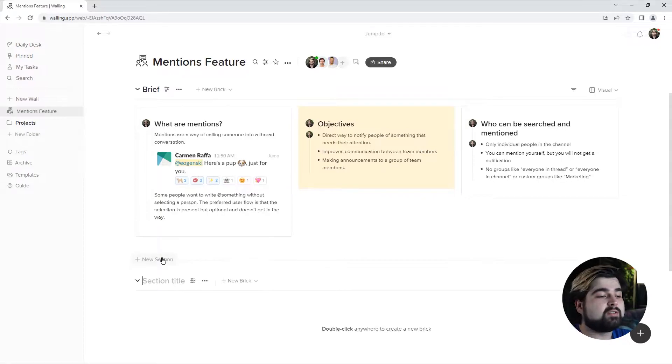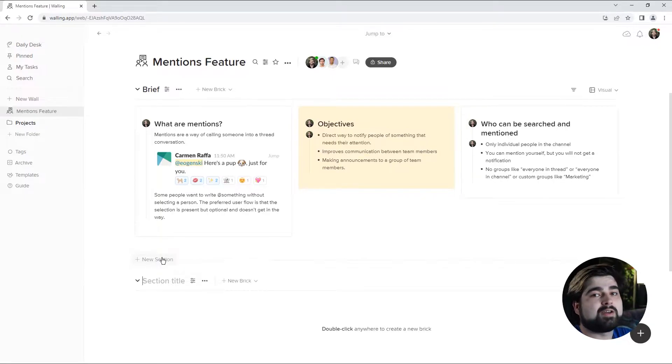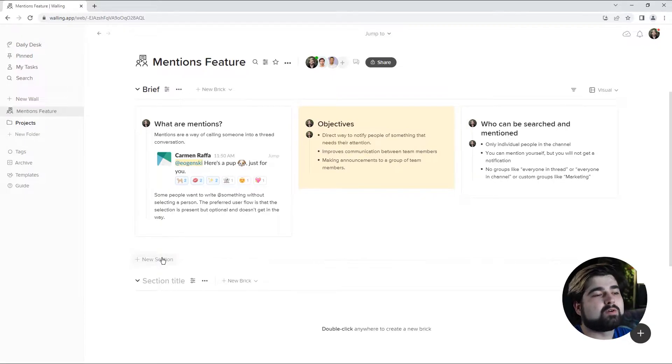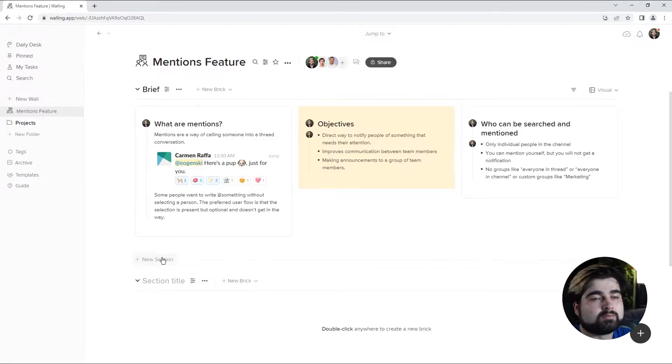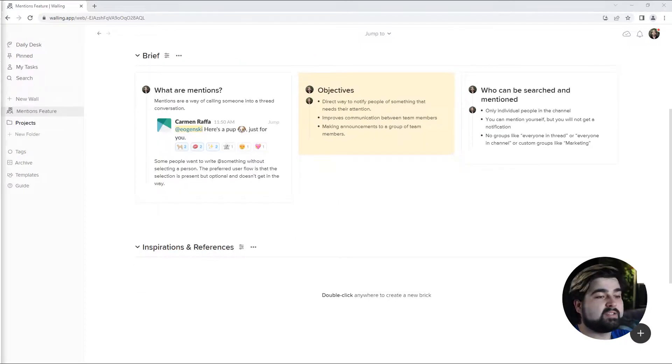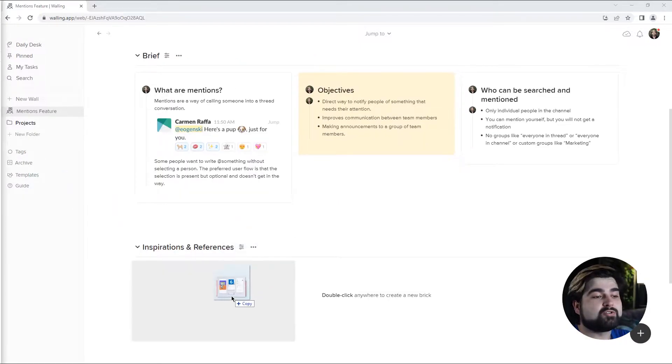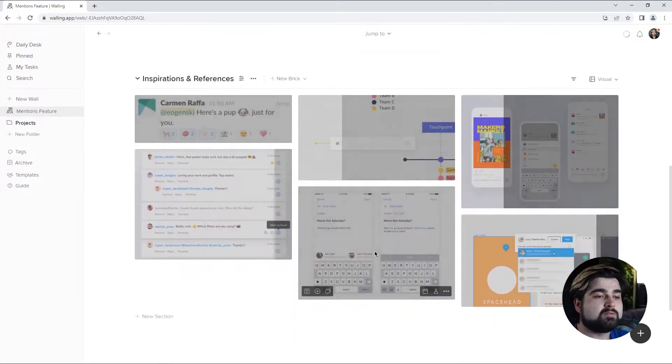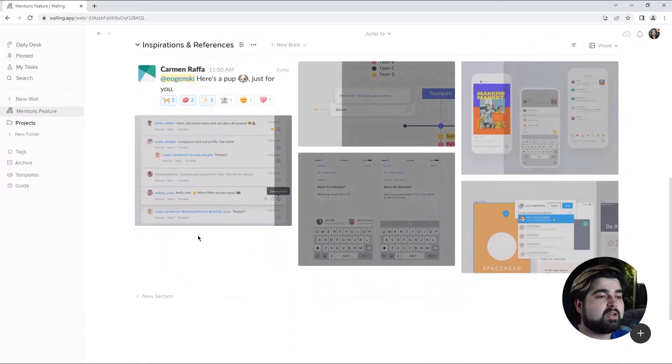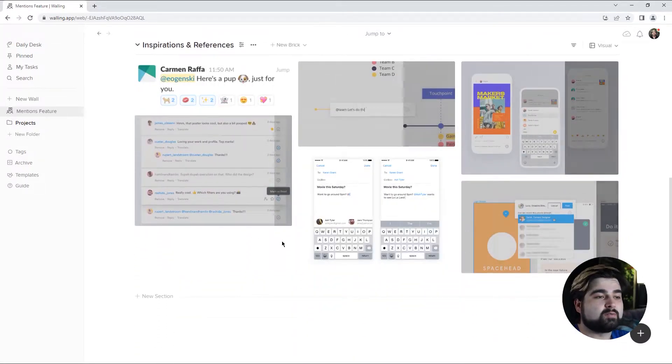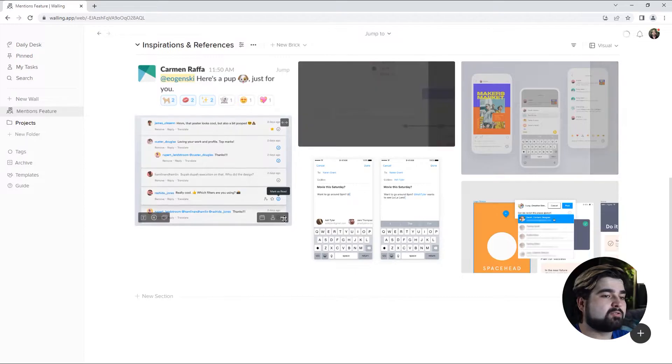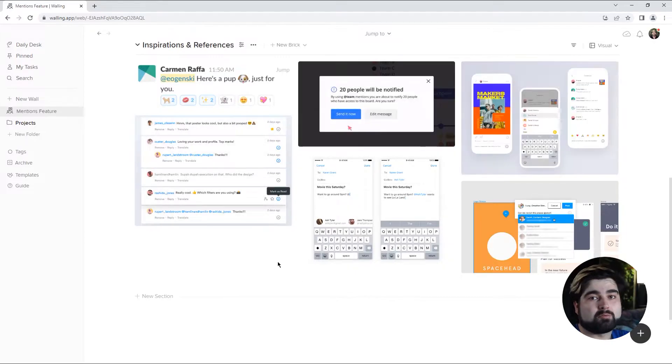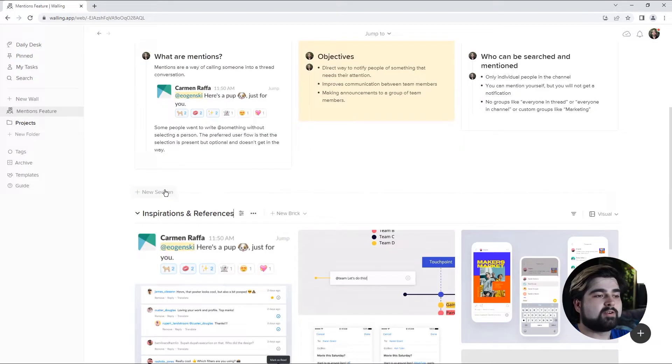So I'm going to add a new section. This one's going to be dedicated to my visual references for how the feature will look. In this instance, I'm actually going to drag and drop multiple files at once onto the wall. And as you can see, walling will create this layout for me.